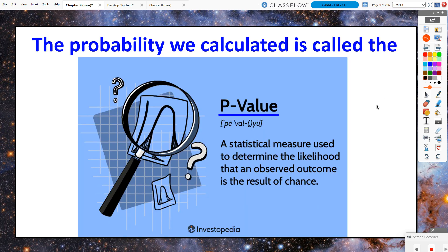That probability — that 4% we just calculated — in Chapter 7 we called it a simulated probability. But another term we could call it is a p-value. In this scenario it was really a simulated p-value because it was based on a simulation. Later this chapter we'll discuss how to legitimately calculate the p-value. The p in p-value literally means probability value. The p-value is defined as a statistical measure used to determine the likelihood that an observed outcome is the result of chance.